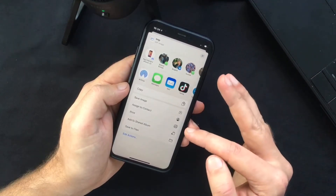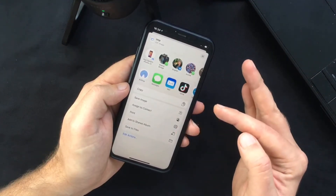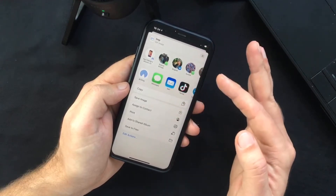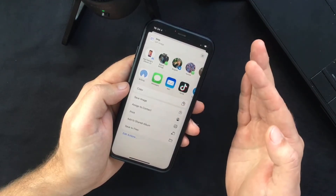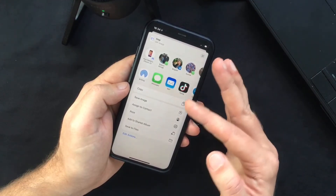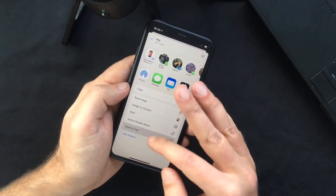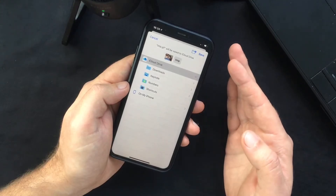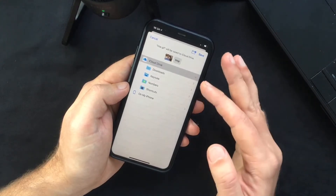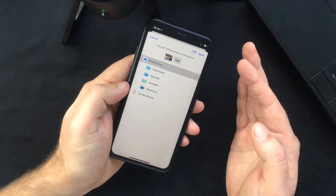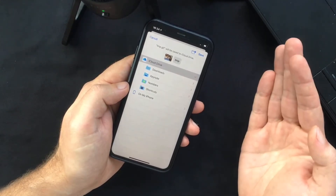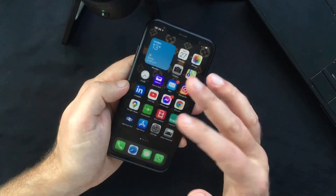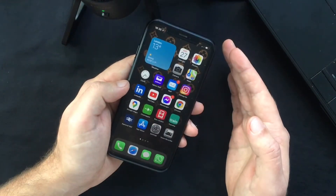So you can choose to print the file or share it through different apps, or save it into a folder on your device or iCloud. It all depends on what you need, and that's it for today's video.